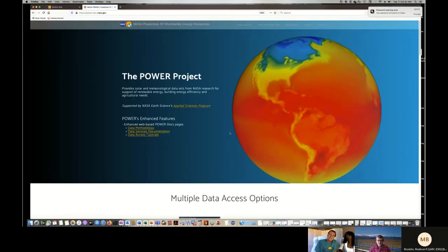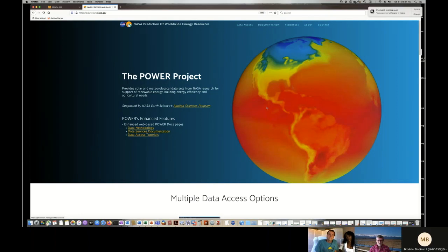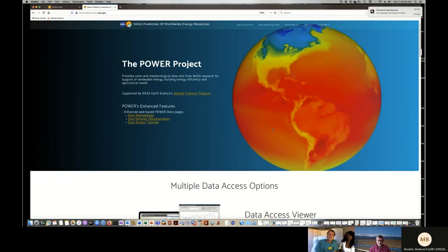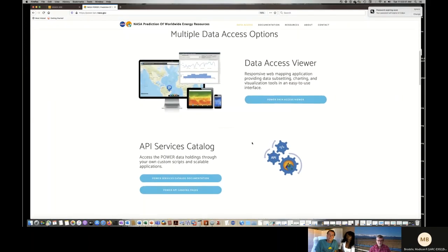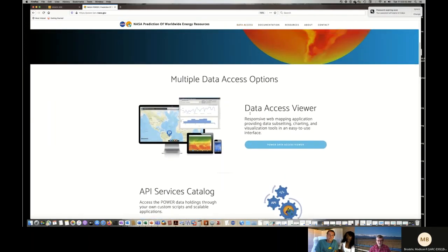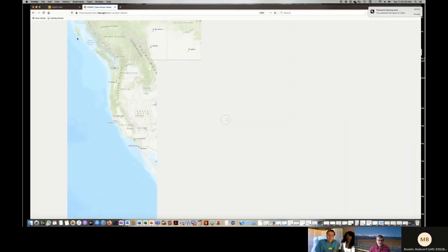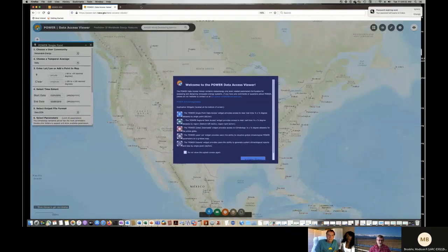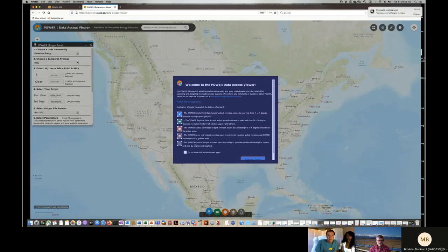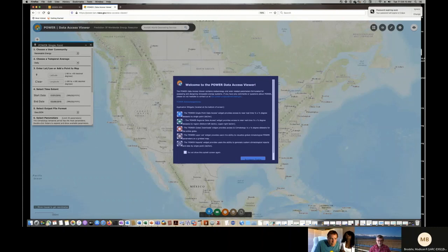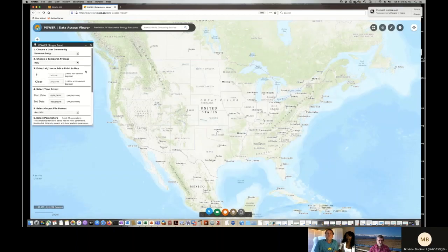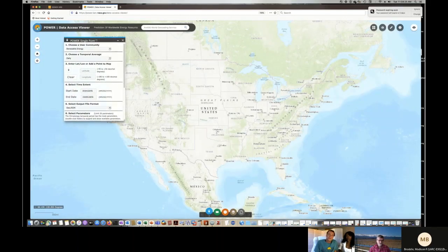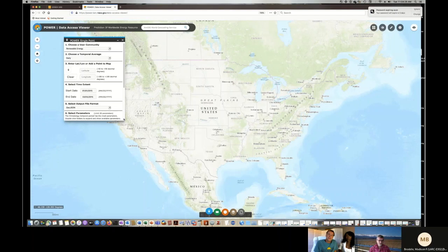What you could do on our website is come through. This is general information about the website and where the information that we're providing comes from. But we have a couple different options for you. Since you're a new user, we'll just start with this data access viewer. So this allows you to go in and get just the data that you're interested in for the times and places.